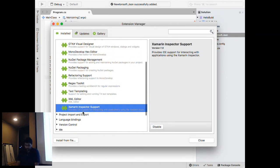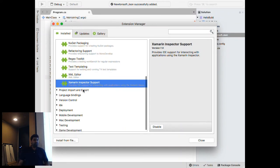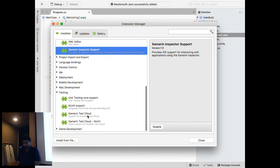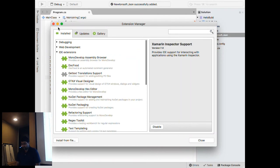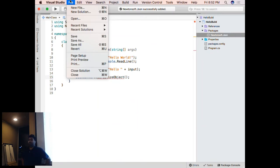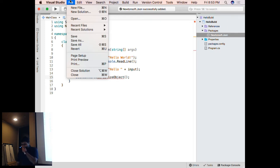Since it was a Xamarin-focused IDE, a lot of extensions might be focused on Xamarin — like Xamarin Test Cloud and Xamarin Inspector. By the way, how many of you have used or tried Xamarin? Quite a few. How many of you are interested in Xamarin? A lot.